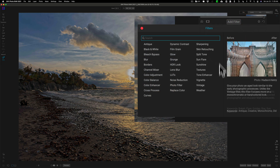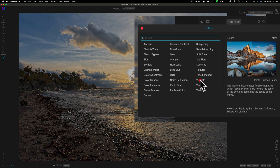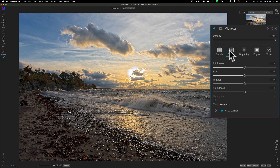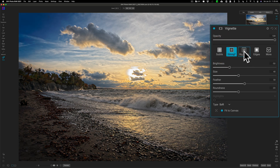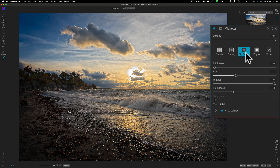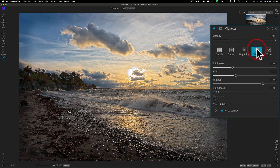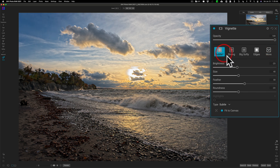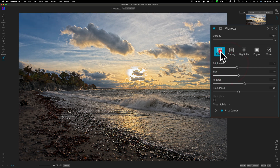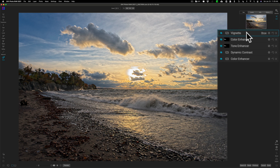To finish the image I'll add a vignette filter. They have presets: subtle, strong, big softies — that one's popular but a bit too strong for me — and edges, plus more in the drop-down. I'll go with subtle. You could also dial in your own settings with the sliders, but subtle works well on this image.